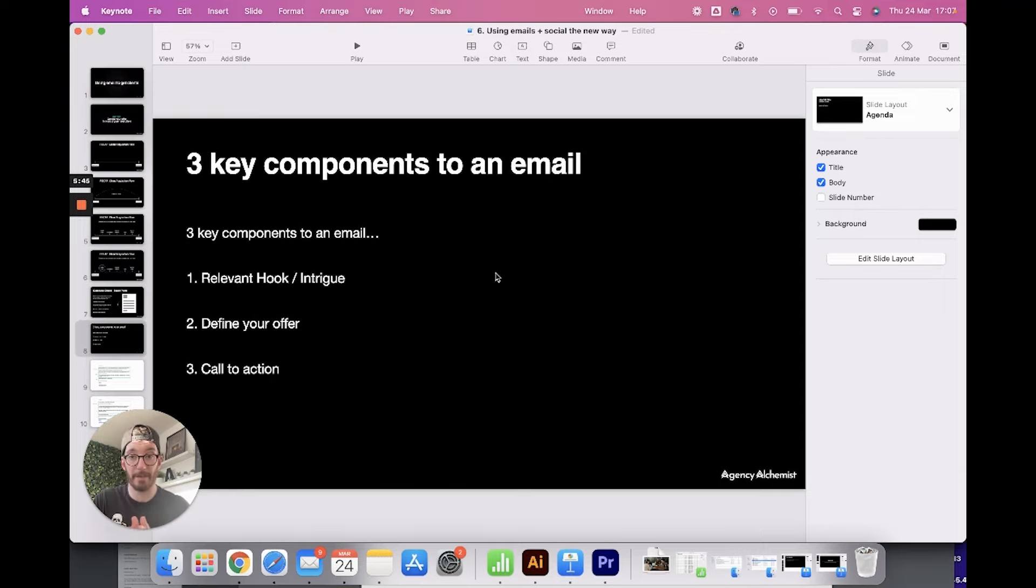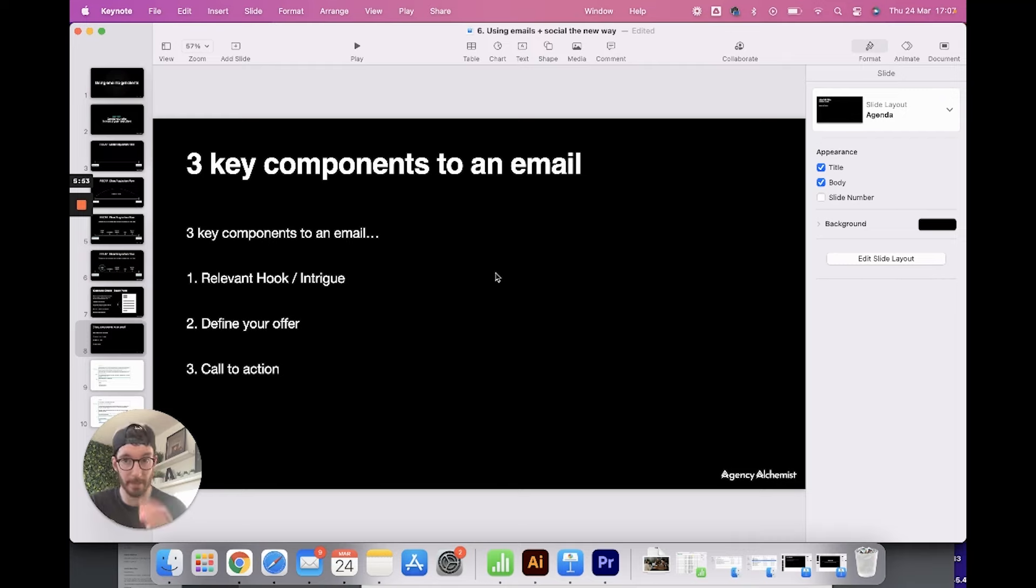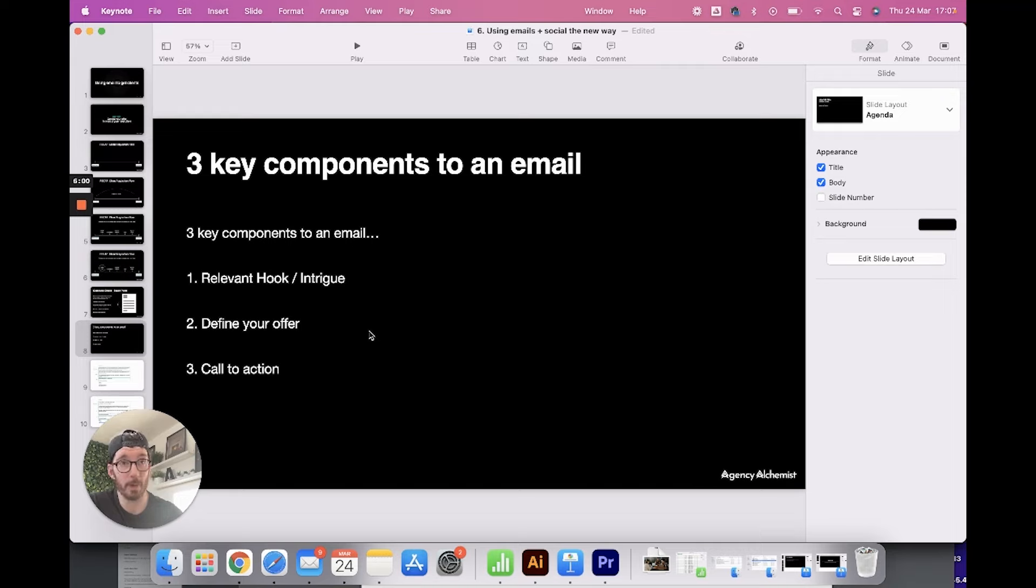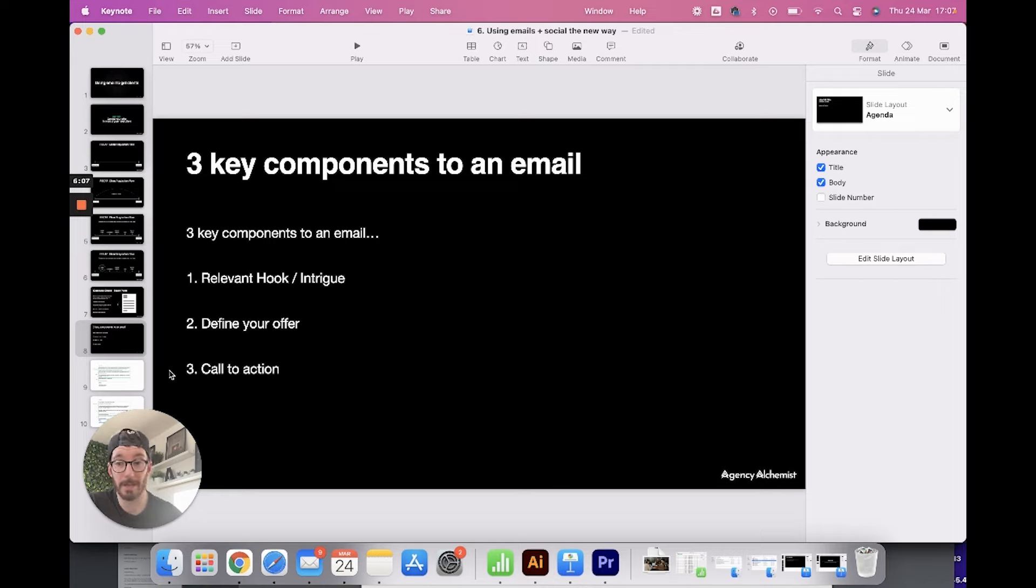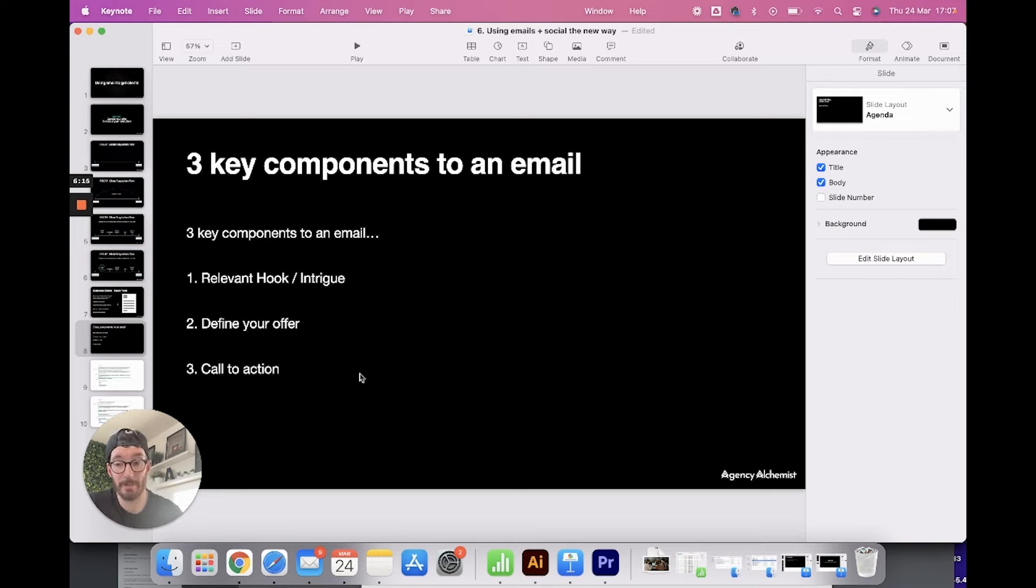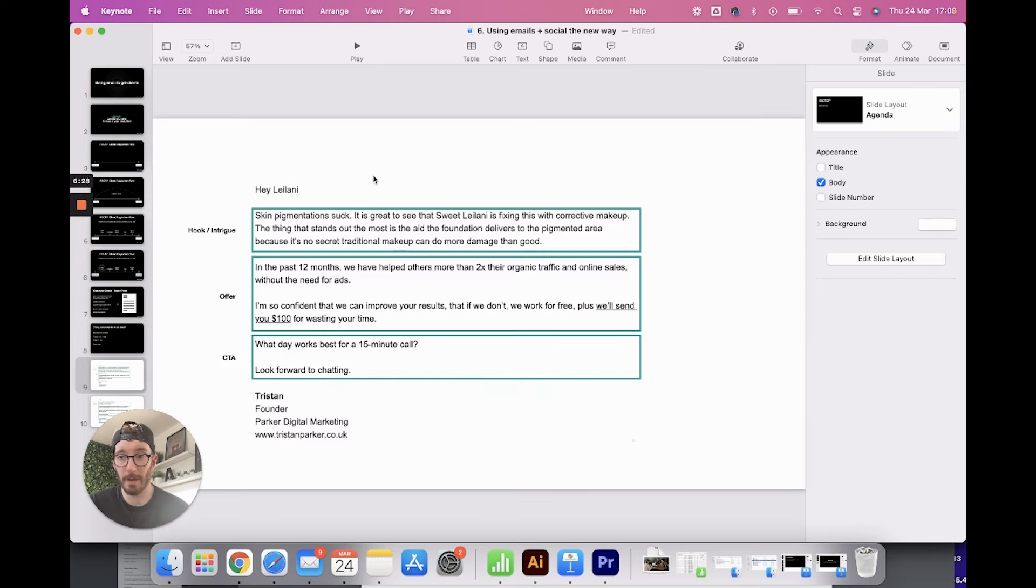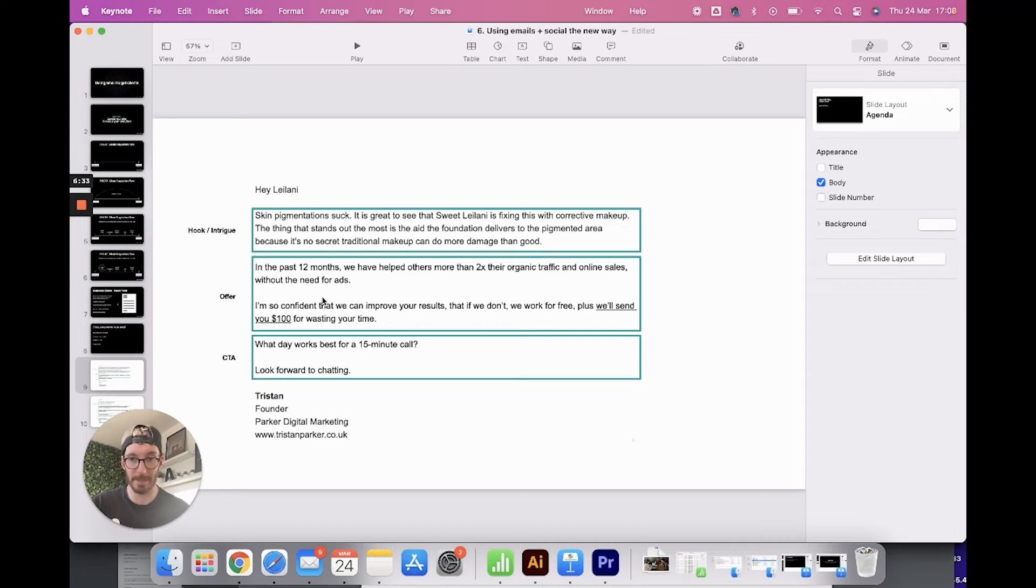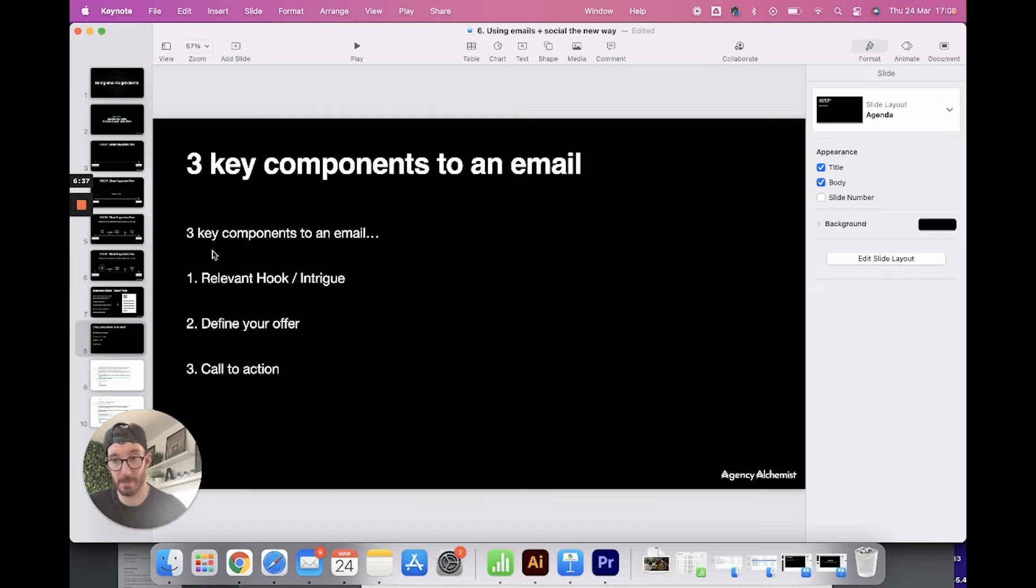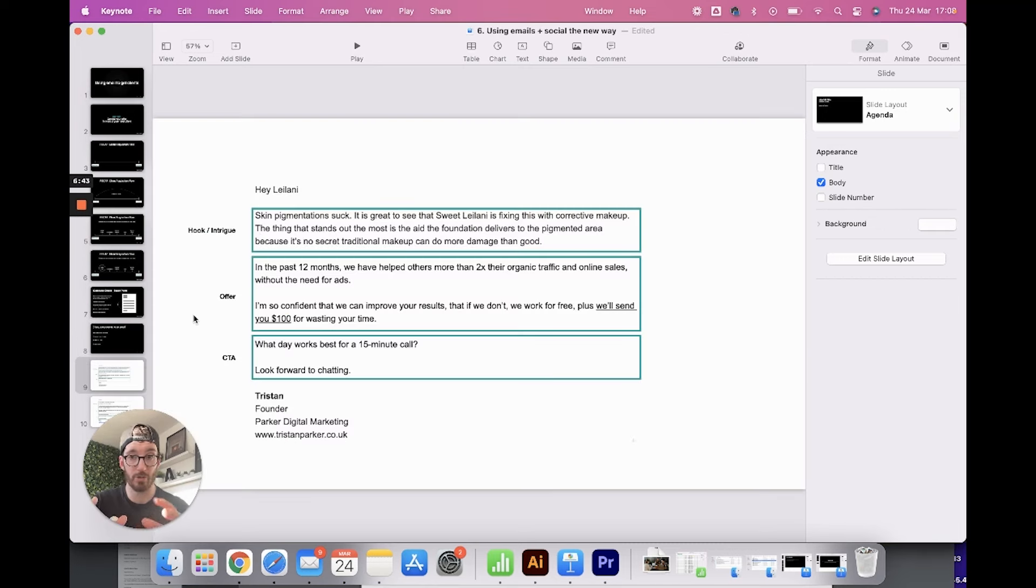I generally think there are three key components to any email. And most certainly the emails that I've been writing over the past year or so within my business. So you've got relevant hook or intrigue. You've got your offer. So remember, we're taking our offer and we're trying to get it in front of our ideal client. So you need to define what that offer is. And then there needs to be a call to action. Don't forget that you want to be so stupidly clear what it is you want the person to do. And that is booking a call with you. You have to be explicit about that because otherwise they get to the end of the email and think, well, what do I do with this? Do I ignore it or do I reply? So you have to be really clear with that. So I have got a couple of examples here for you of things that I've written and have worked within my business in the past. And you'll see how these three steps translate into real world emails.